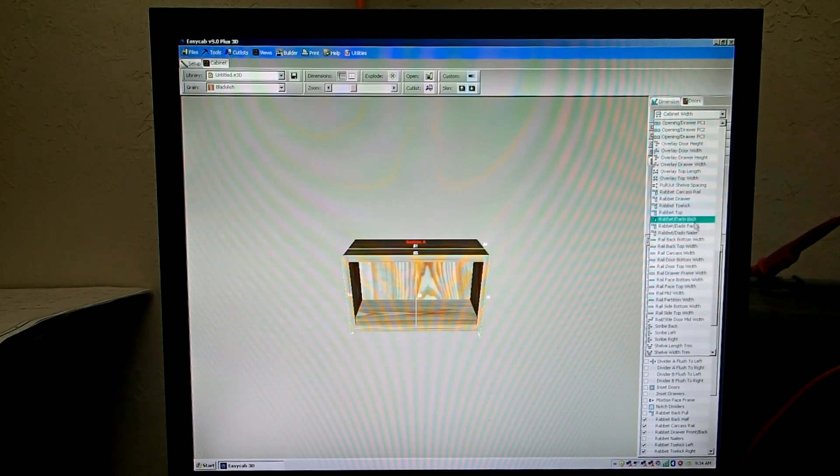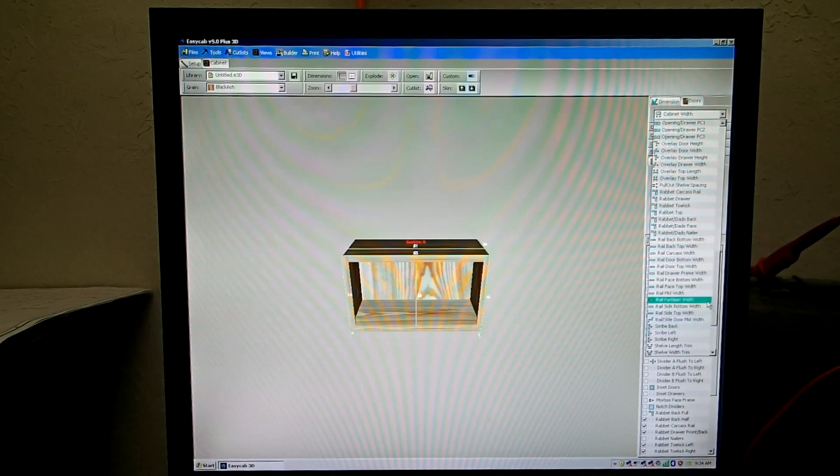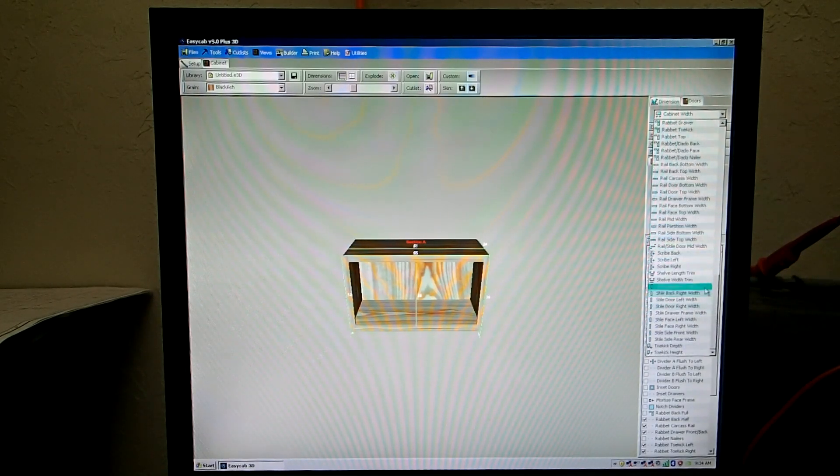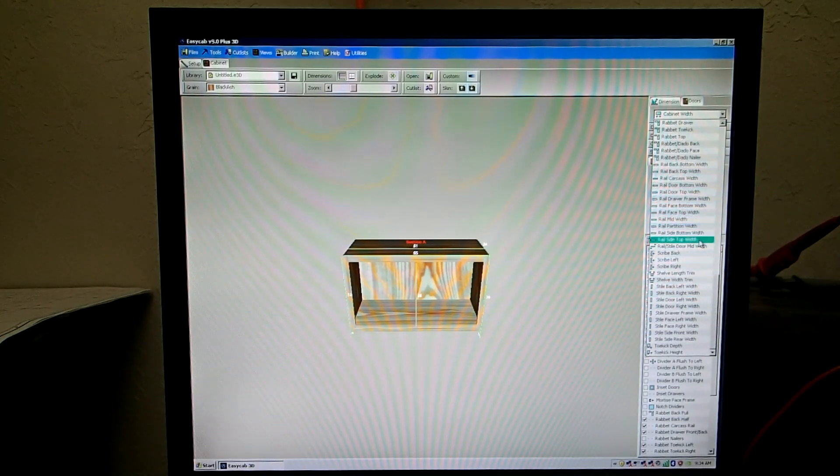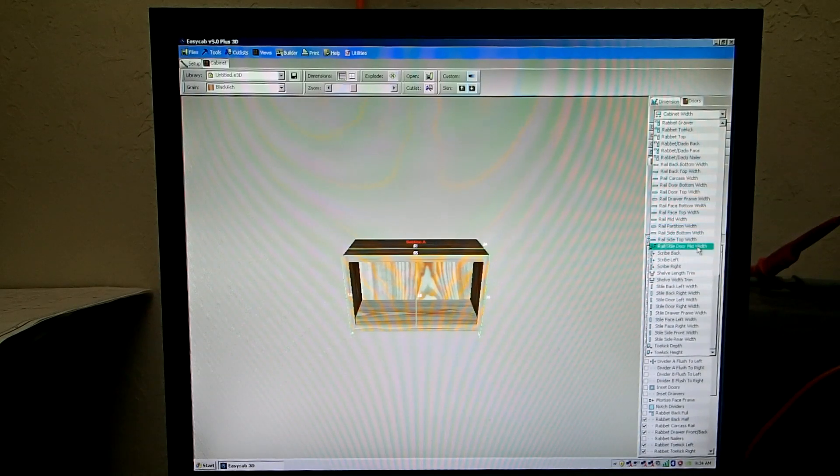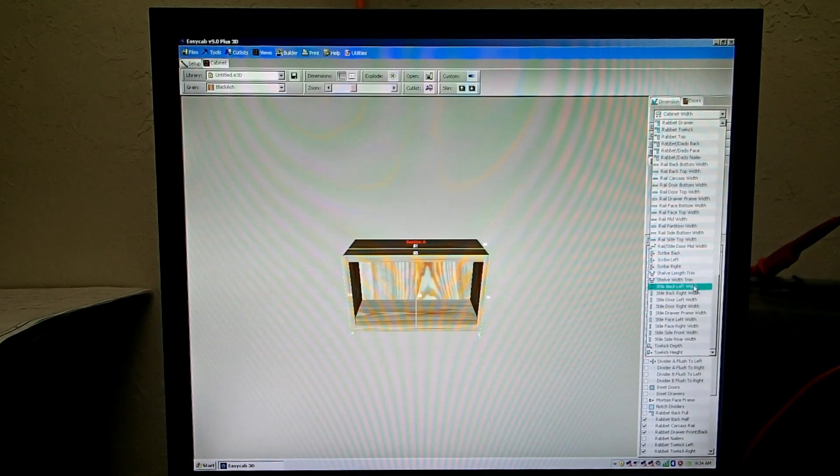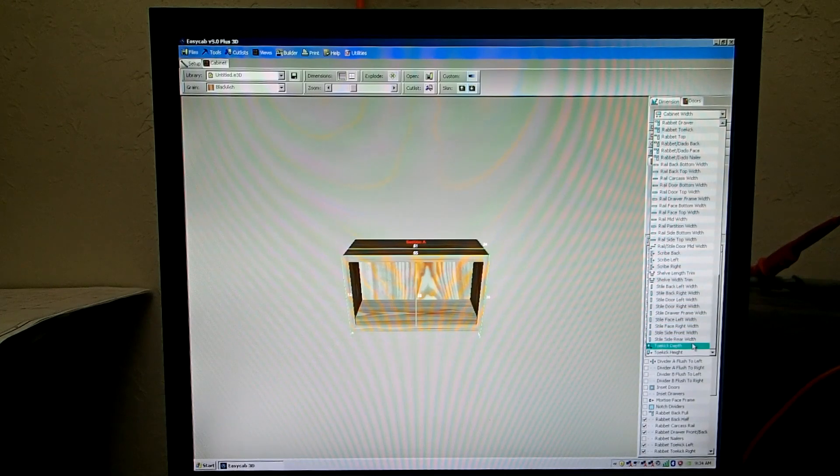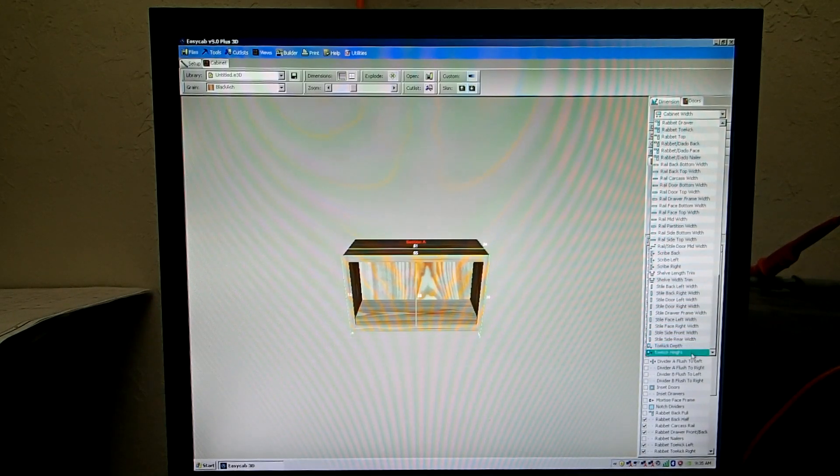You'll find your rabbets in here, it's in all alphabetical order. Rail width, it's for all different parts of the cabinet. Style width, toe kick height, toe kick depth.